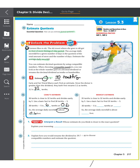You can also estimate in other ways. 32 is close to 35, and 35 divides easily by 5 — that's a basic fact we know: 35 divided by 5 is 7. So we can use this basic fact: 35 tenths divided by 5 is 7 tenths, or 0.7. So the average daily snowfall could also be estimated as about 0.7 feet.